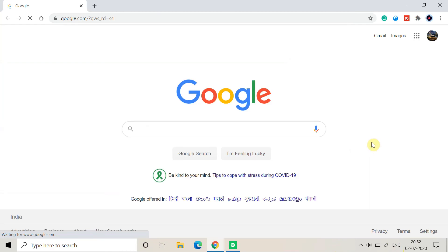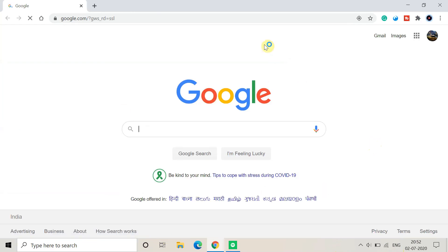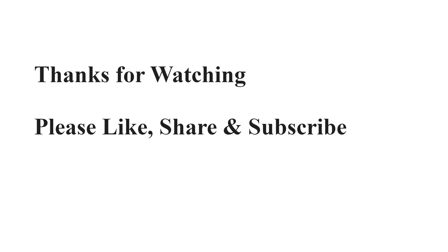Now use this method and check if you are getting a positive result or not. So these are all the methods which can help you to fix this error. If you find this video useful, don't forget to subscribe to this channel and also please like this video. Thank you for watching.